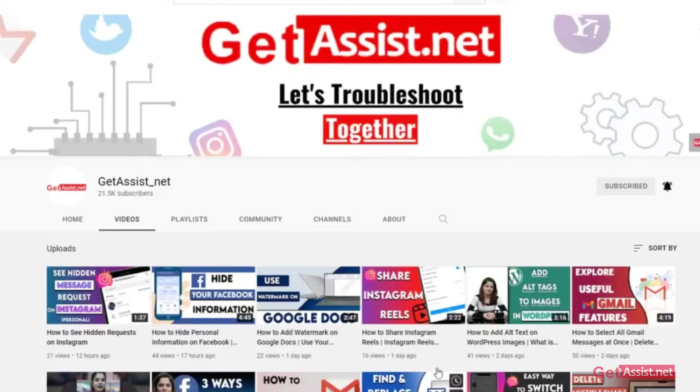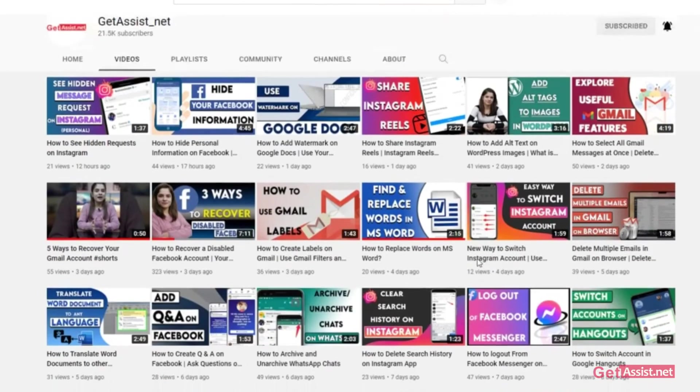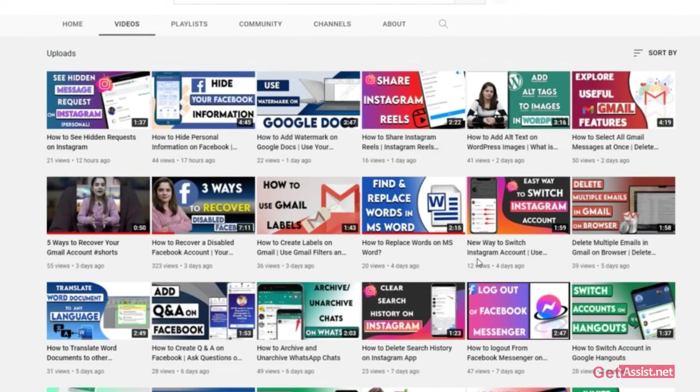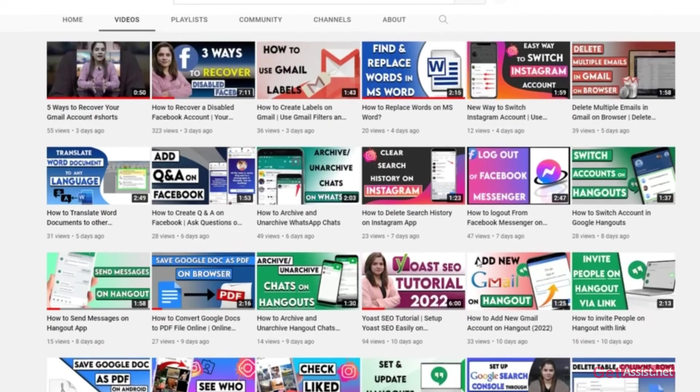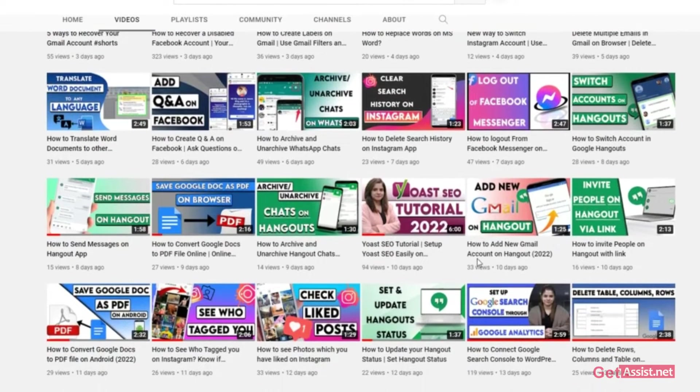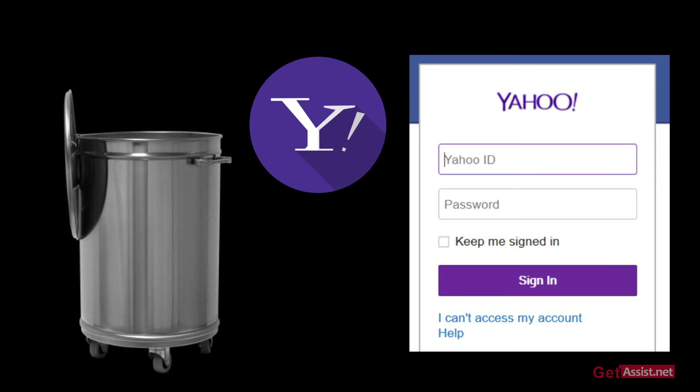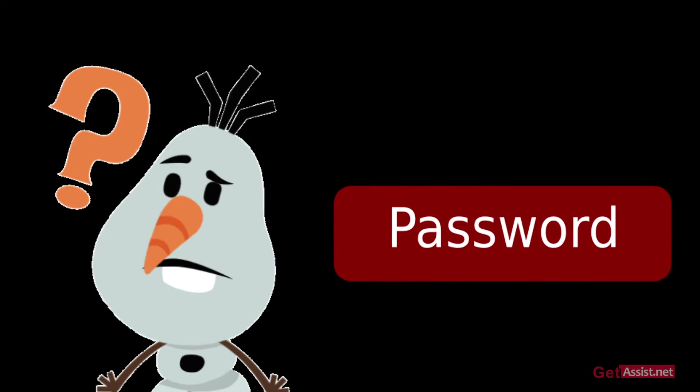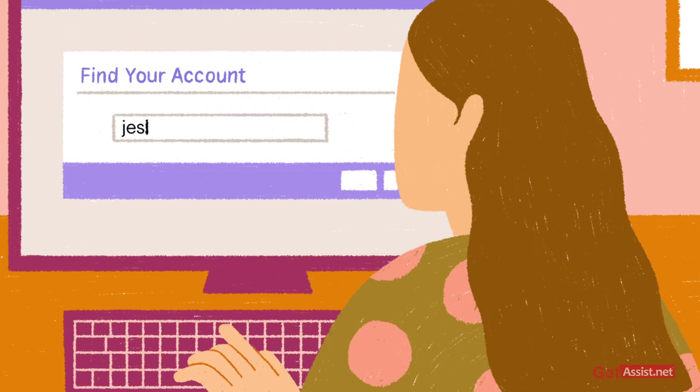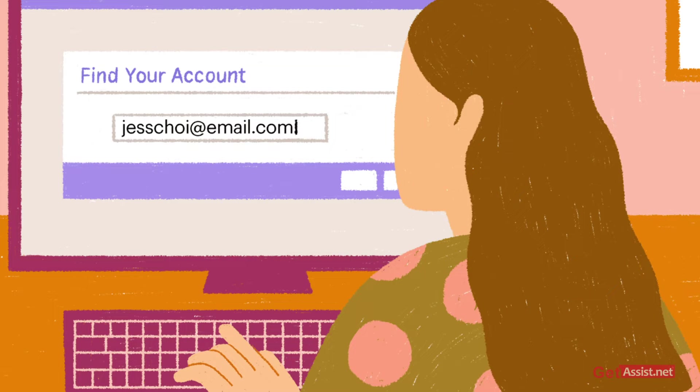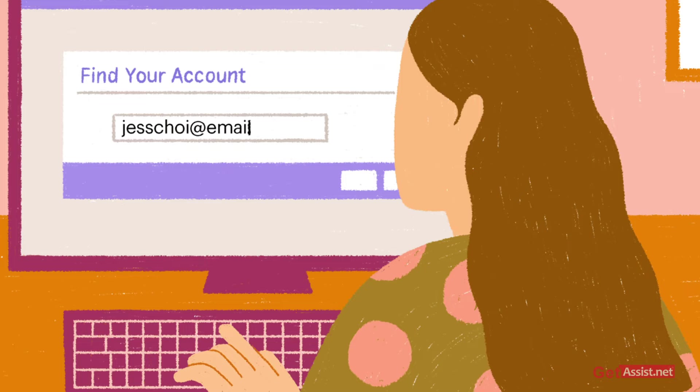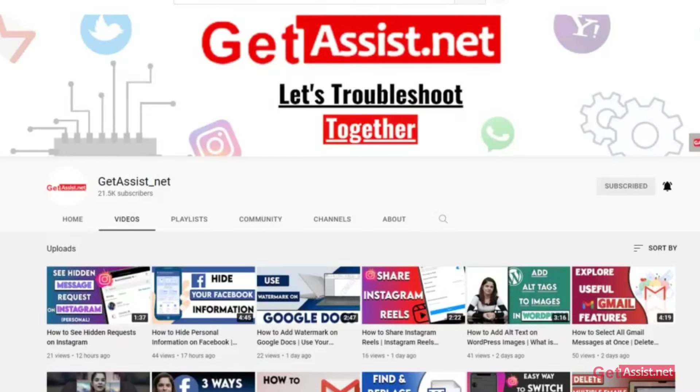Hey everyone, welcome back to my YouTube channel GetAssist.net where I post troubleshooting videos and useful tutorials. In today's video I will show you how you can recover your Yahoo account if you have forgotten your password. If you are not able to access your Yahoo account for any reason, this video will show you the right steps to recover your account. Make sure you watch the video till the end, and now let's get started.